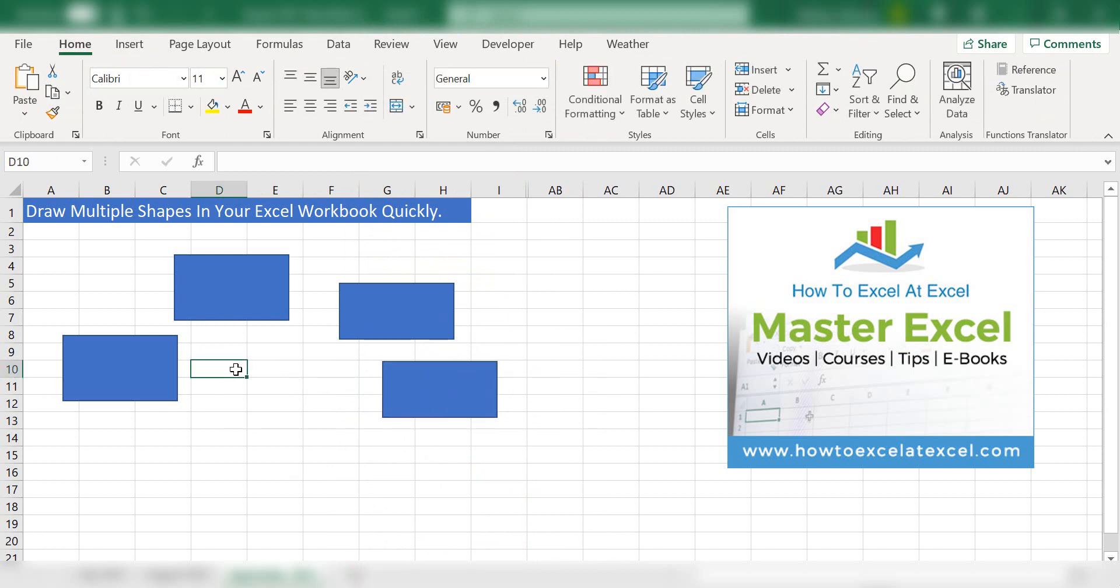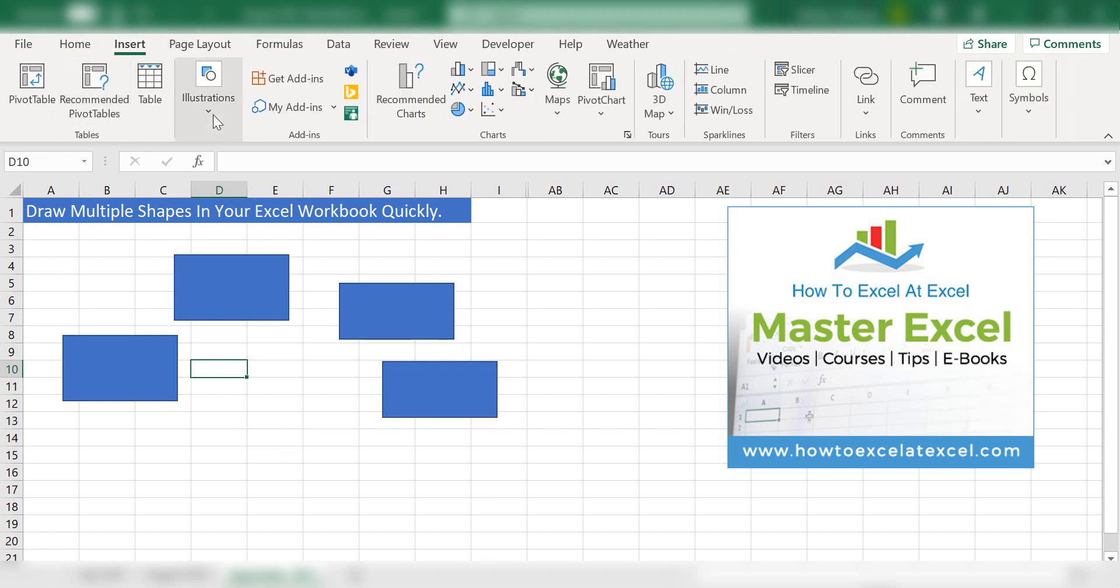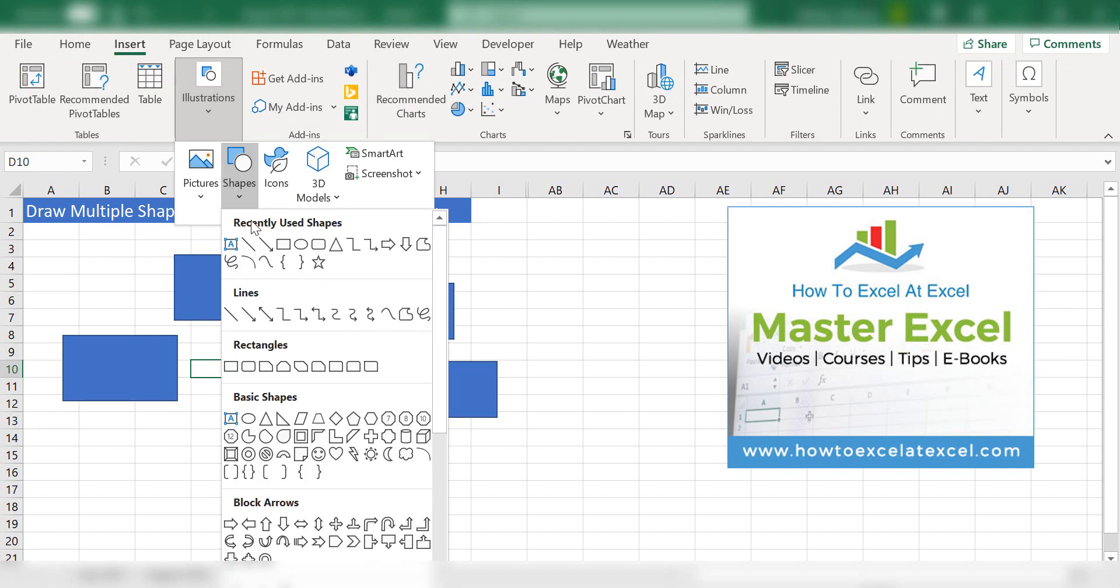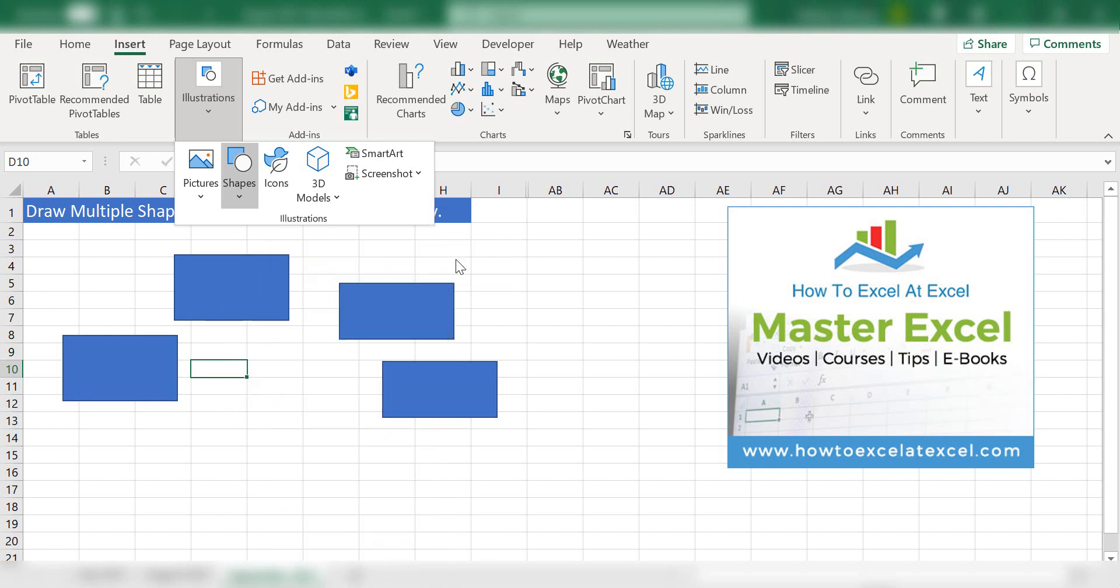If you're using Excel 2016 or 365 onwards, you can go to the Insert tab, Illustrations, Shapes. And instead of selecting the shape, if you right click and hit Lock Drawing Mode...